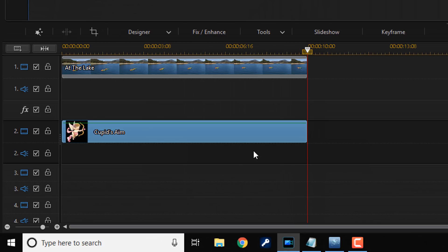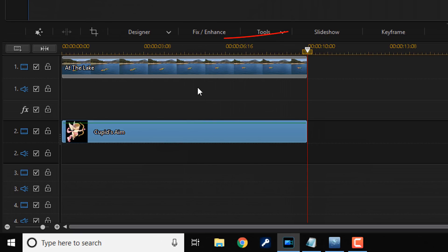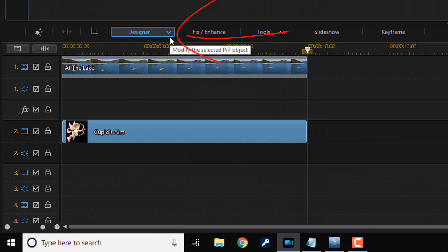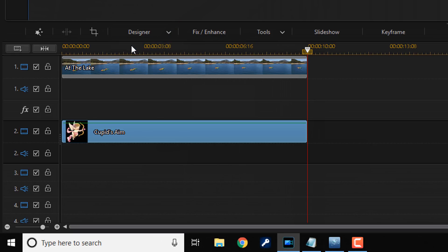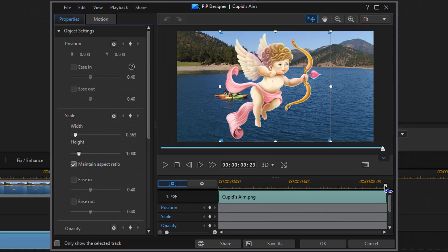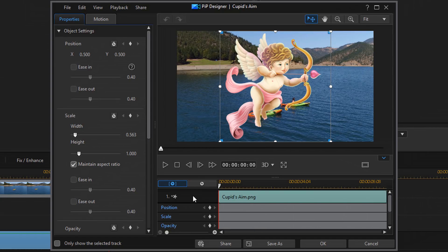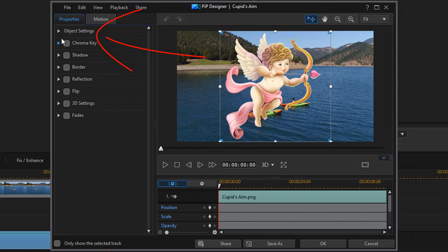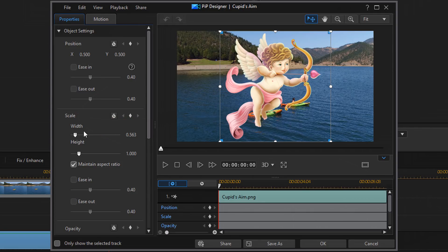Now I want to go ahead and make Cupid do what I want her to do. So, I'm going to left click on Cupid to make sure that Cupid is selected, come up here to designer and then go to PIP designer. And I want to make sure that this playhead is at the beginning of the clip so I'm going to drag this all the way over to the left. And now I want to resize Cupid so I'm going to come to the scale section. The first section is object settings, so make sure that you open up object settings and then come down to the scale section.